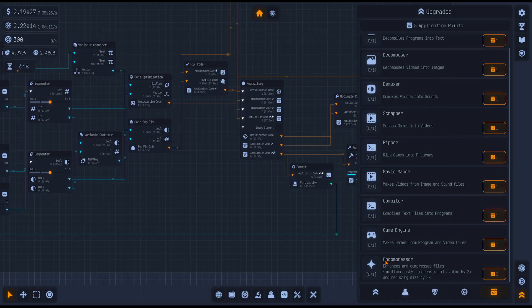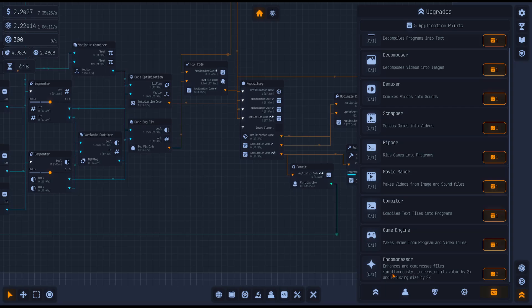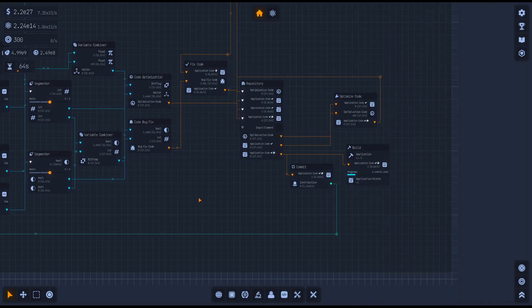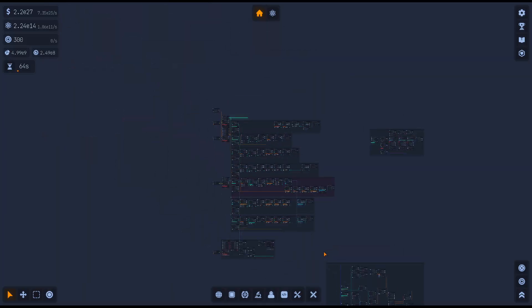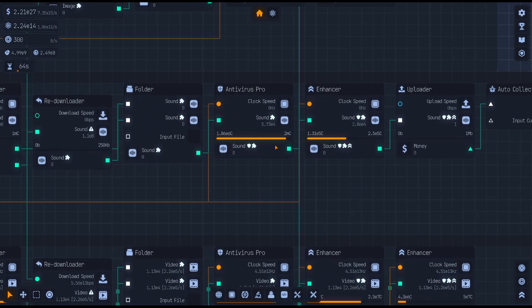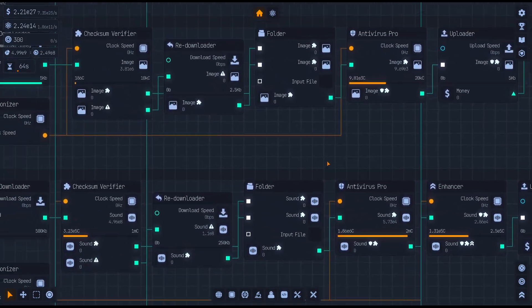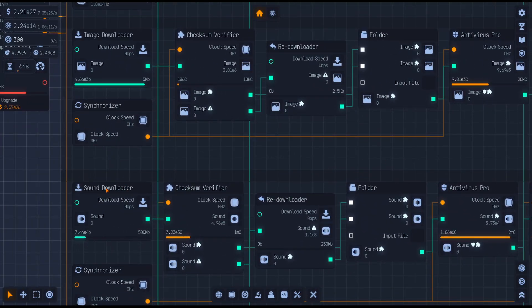An end compressor enhances and compresses files simultaneously, increasing its value by 2x and reducing its size by 2x. So this is for files.